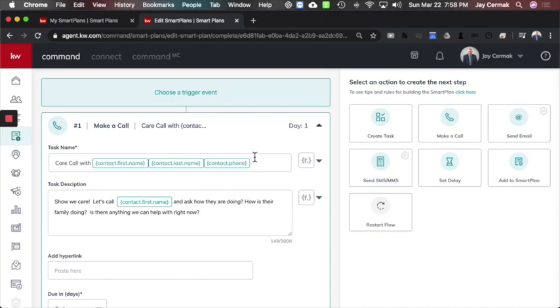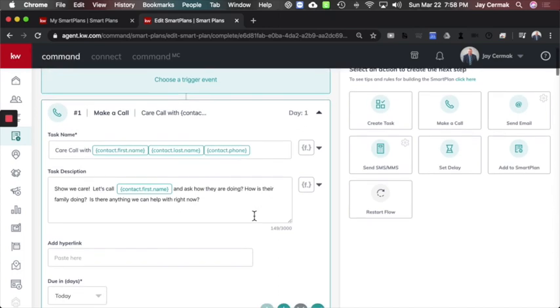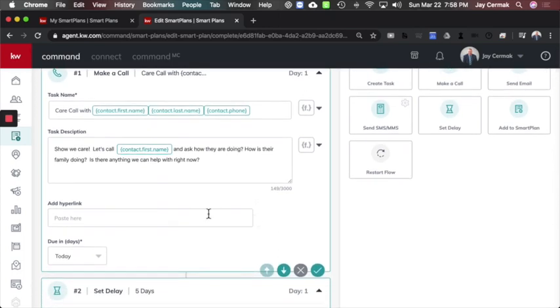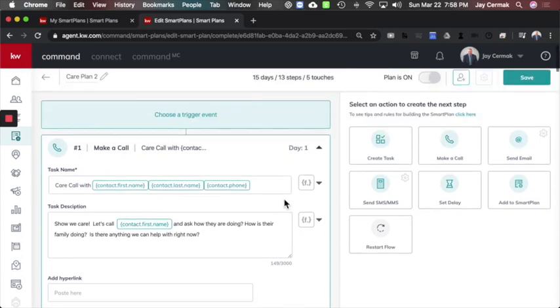By playing with this, I discovered that when I was clicking on it in the order, it was putting them reversed. And then I did the whole show we care. Let's call and just ask how they're doing. How is their family doing? Is there anything we can help them with right now? That's just a task I wanted to make sure that I did to remind me to do a phone call, and it's going to be due that day. So that was step one.